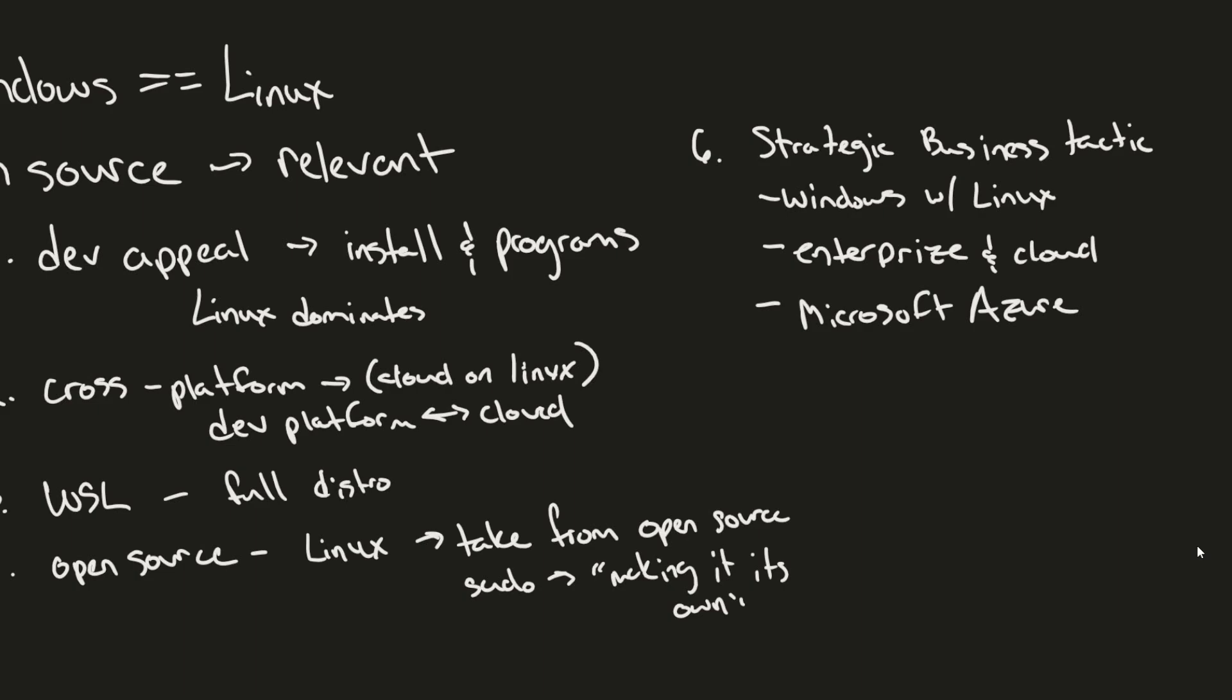No company is trying to fall behind, especially in enterprise and production environments where all the money is made. That's why, in summary, by adopting Linux and Linux features such as the sudo elevated privileges command, Microsoft is trying to make Windows more versatile, dev-friendly, and production-ready. As the entire industry moves towards open source software and cloud computing, Windows doesn't want to fall behind.